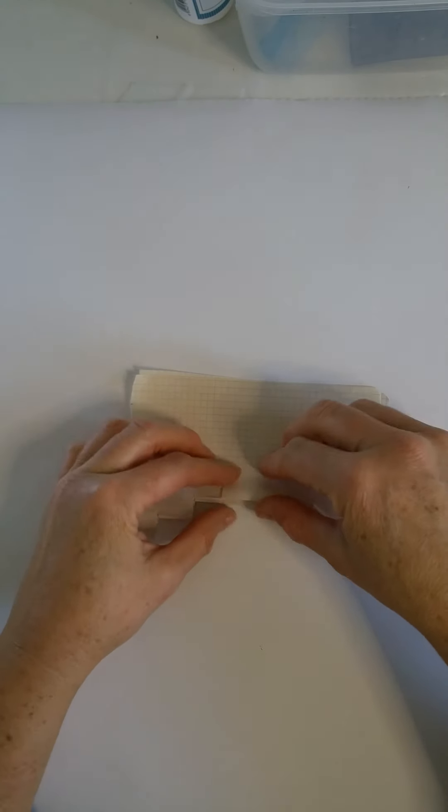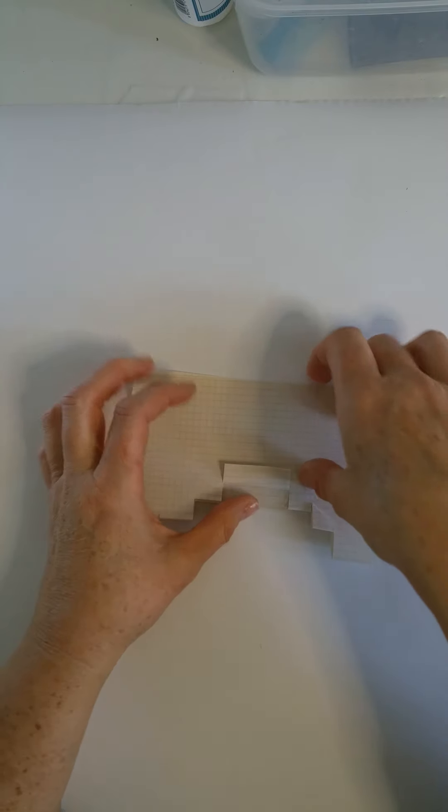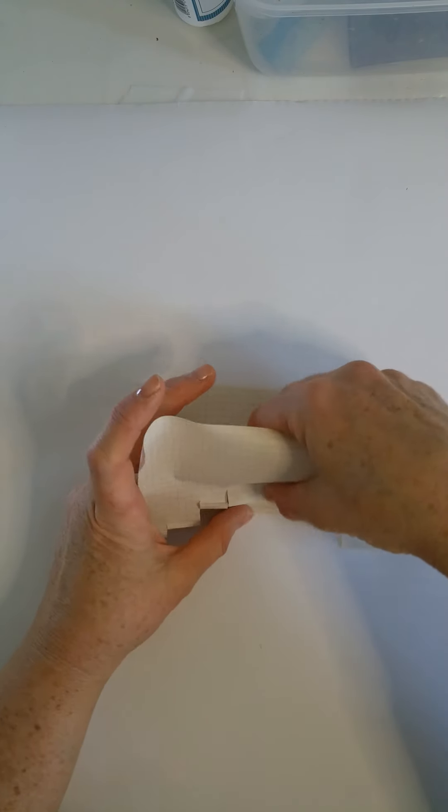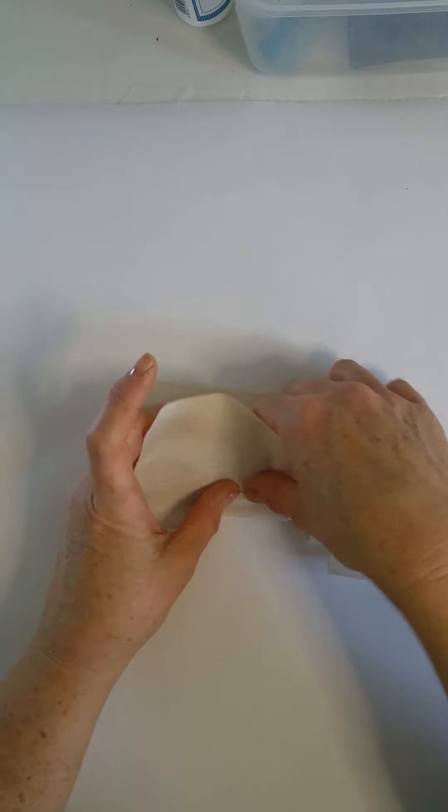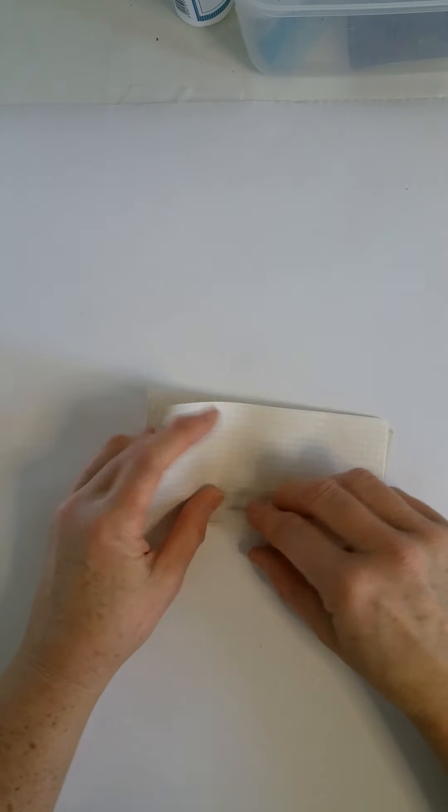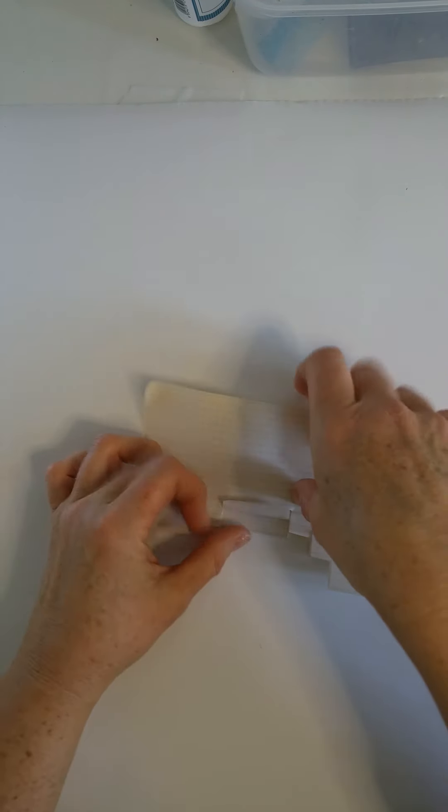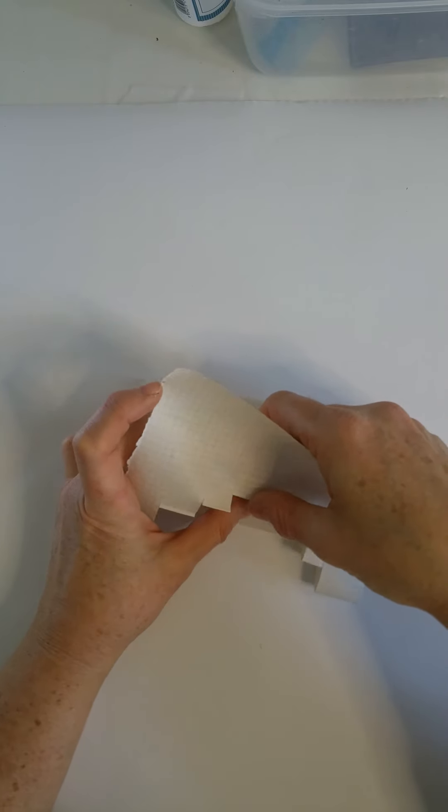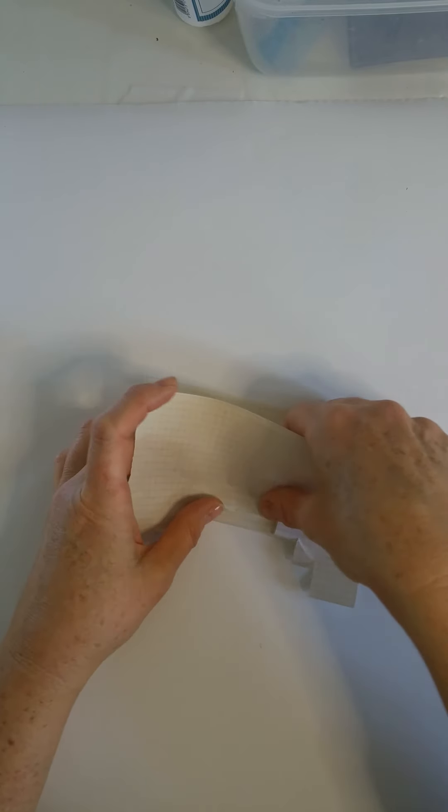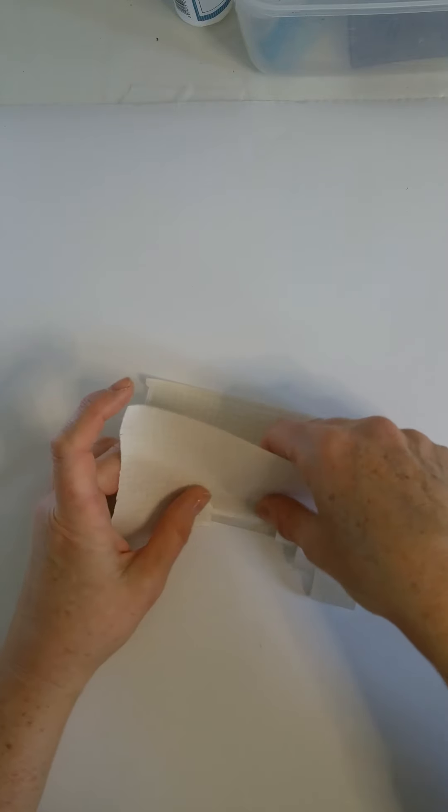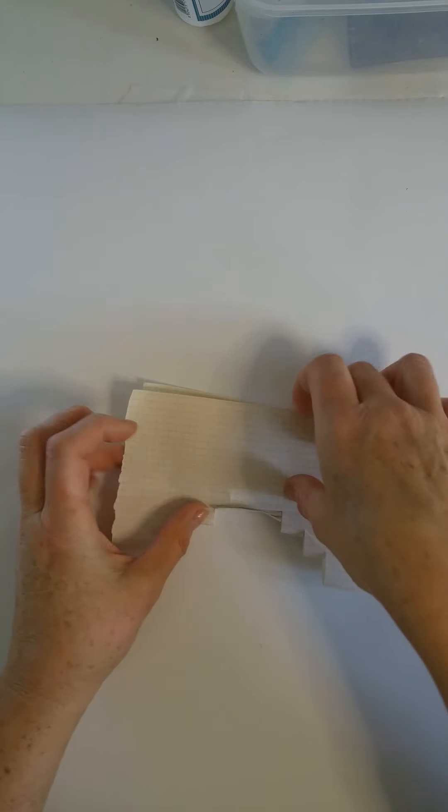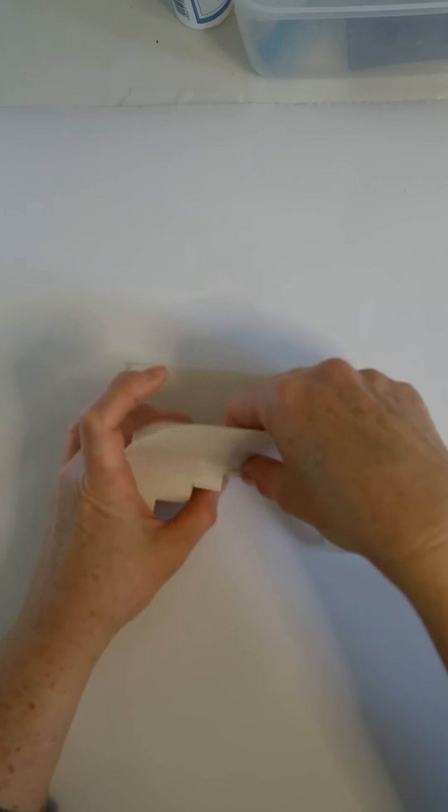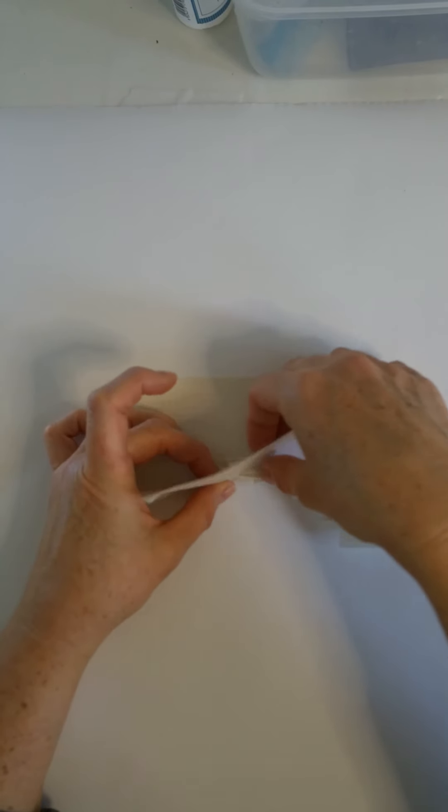And now I fold again. And I put inside all these bands. One. Two. And another one. And this one inside. Okay.